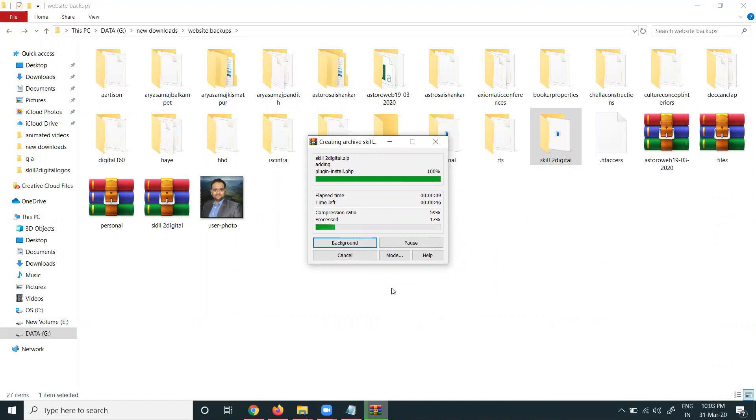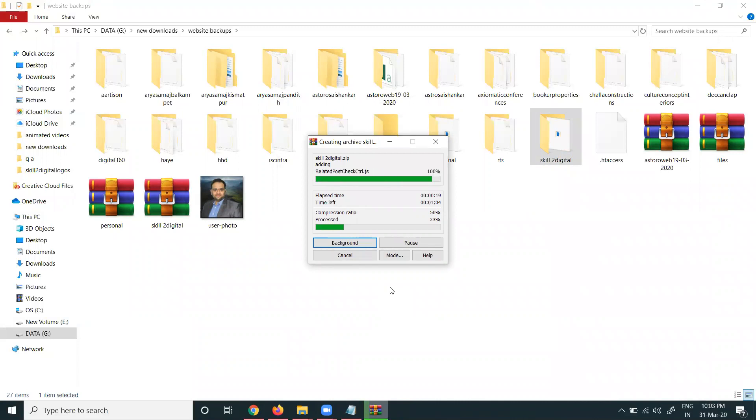Once converted to zip format, upload it to the cPanel. Why do we use zip format? We don't want to upload files one by one - it takes a long time. That's why we upload files in zip format.